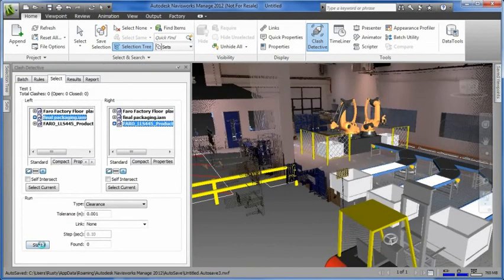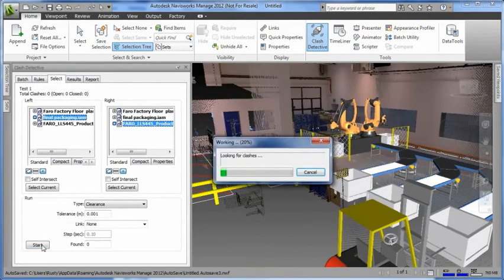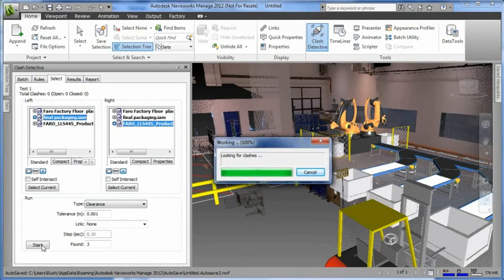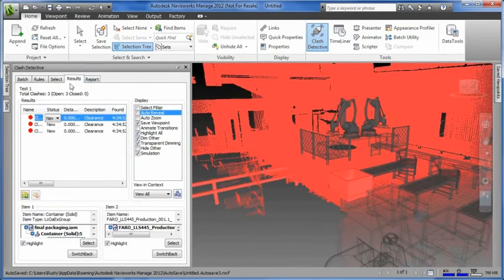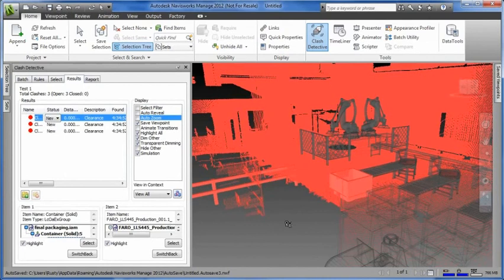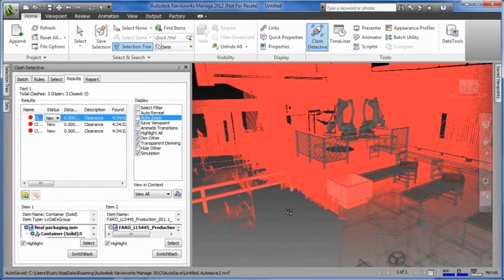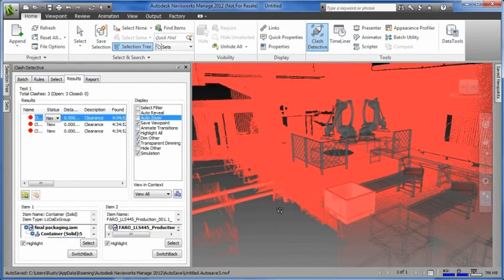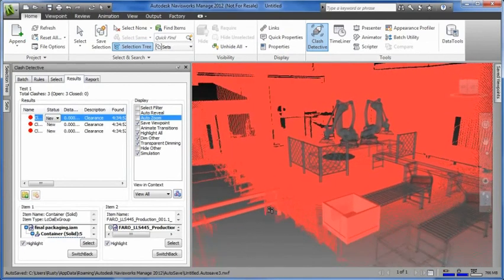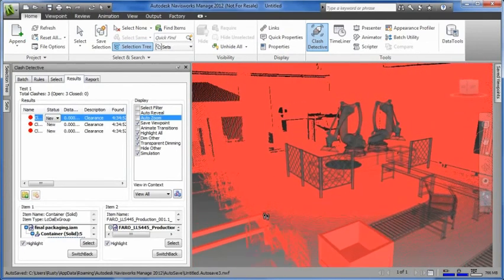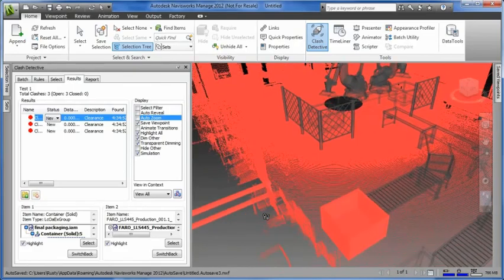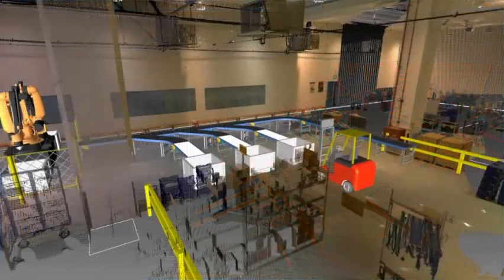3D interferences are very common when you're designing a factory layout in context of an existing facility. Autodesk factory design suite allows factory designers to perform clash detections between the 3D model of the proposed layout and the point cloud representing the as-built state of the existing facility.